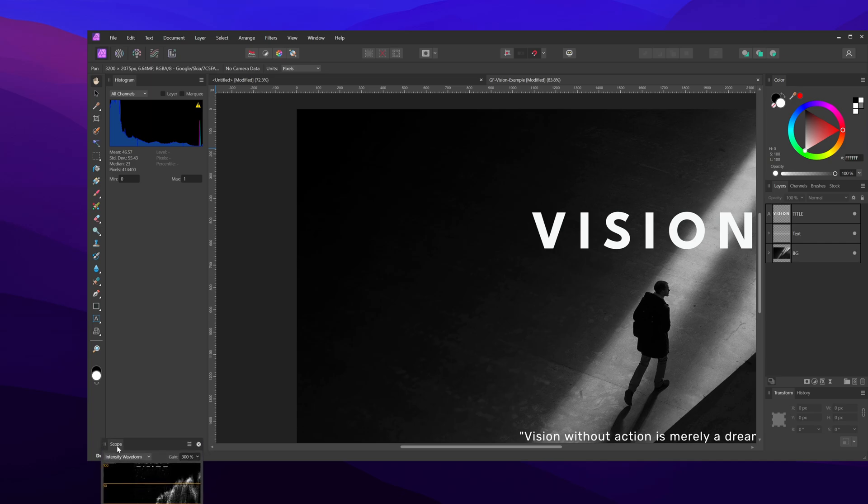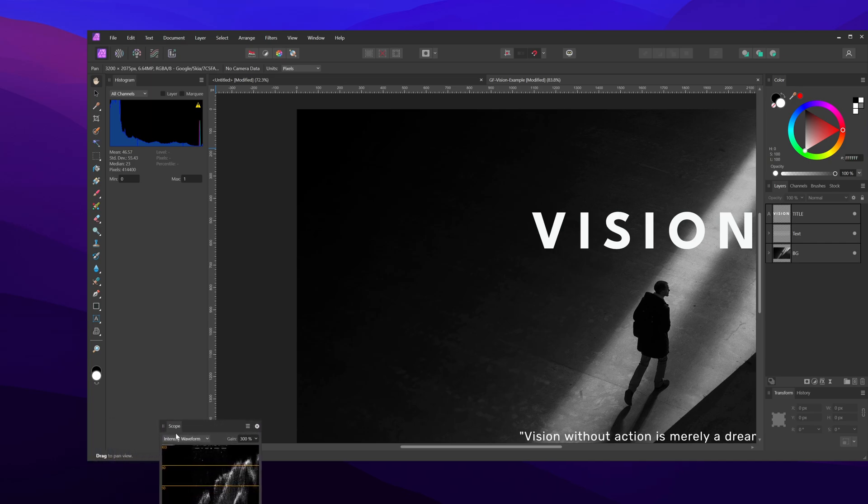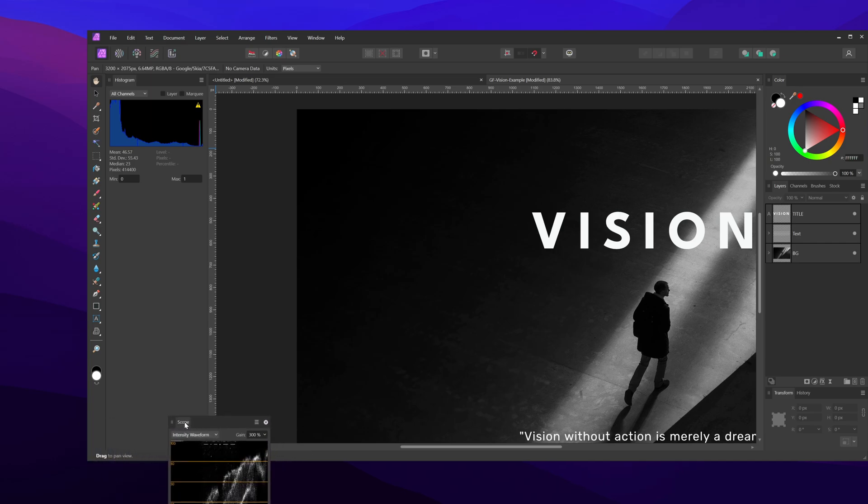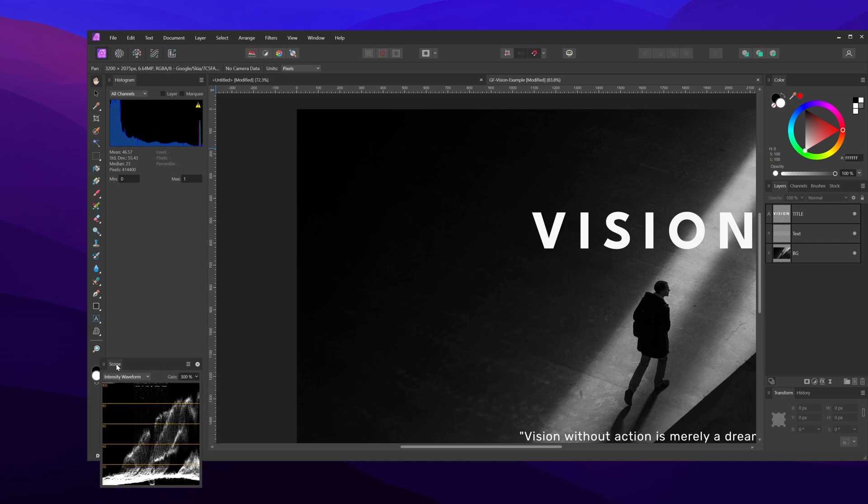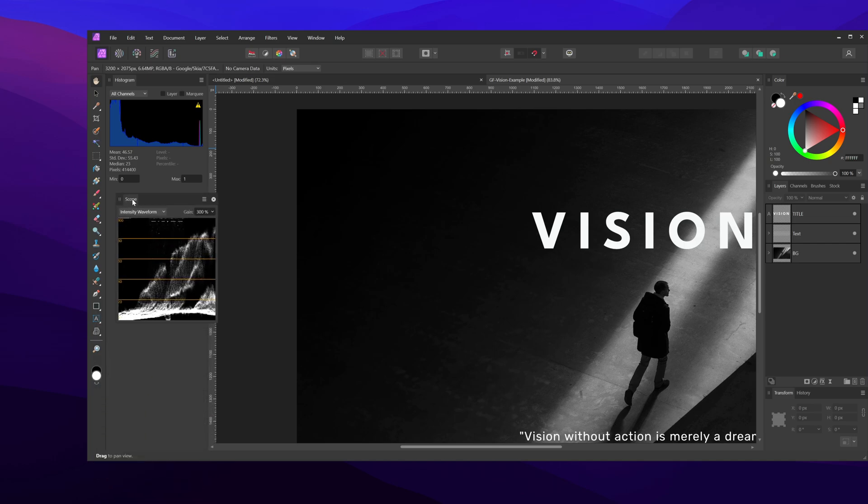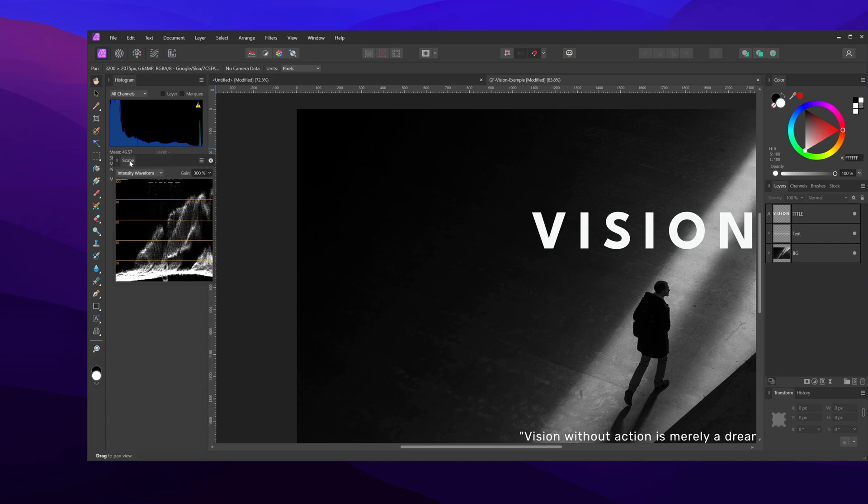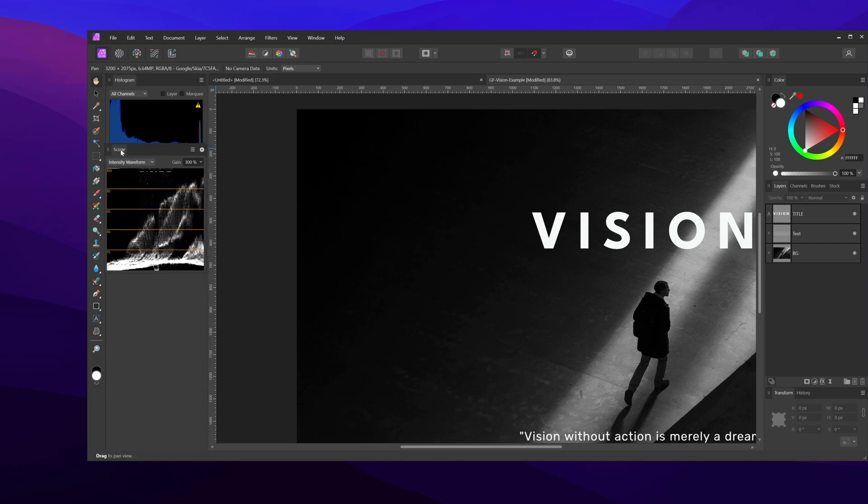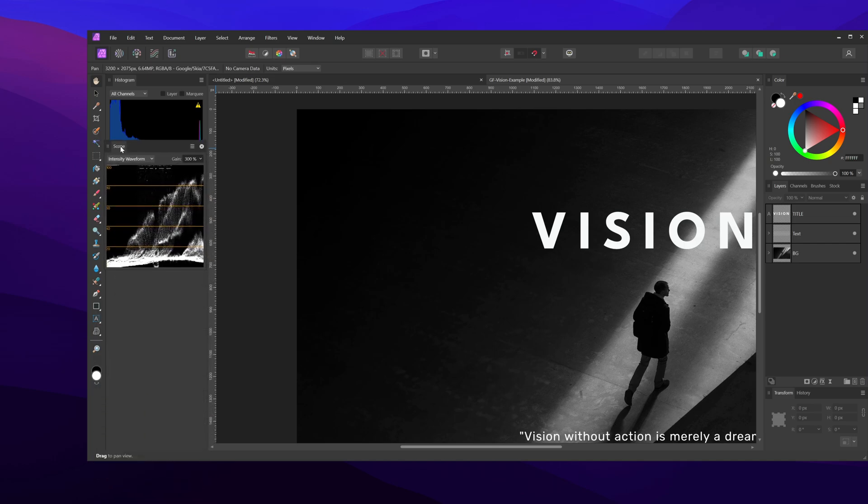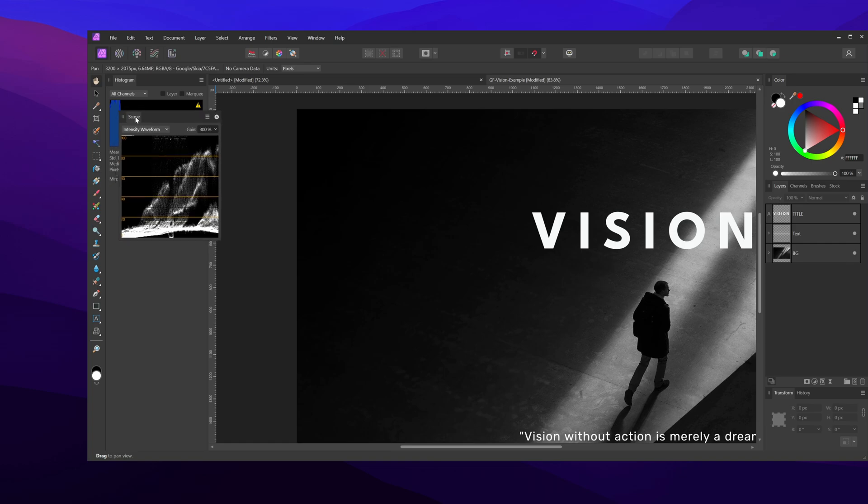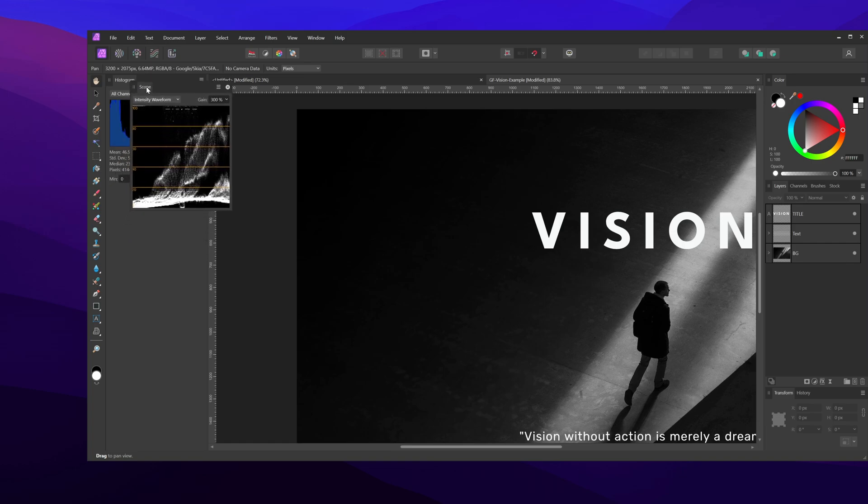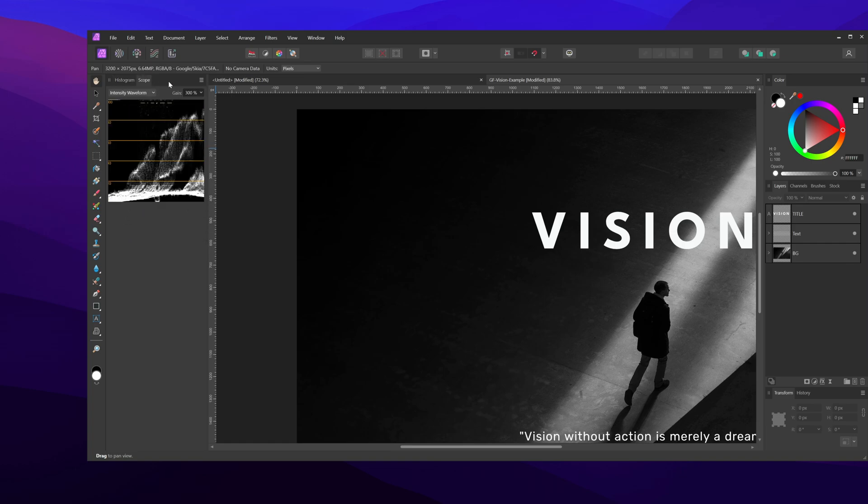As you can see, the panel snapping feature of Affinity is kind of buggy. I'm not able to snap the scopes panel below the histogram panel. Don't ask me why. For the time being, let me group it with the histogram panel and try another panel.